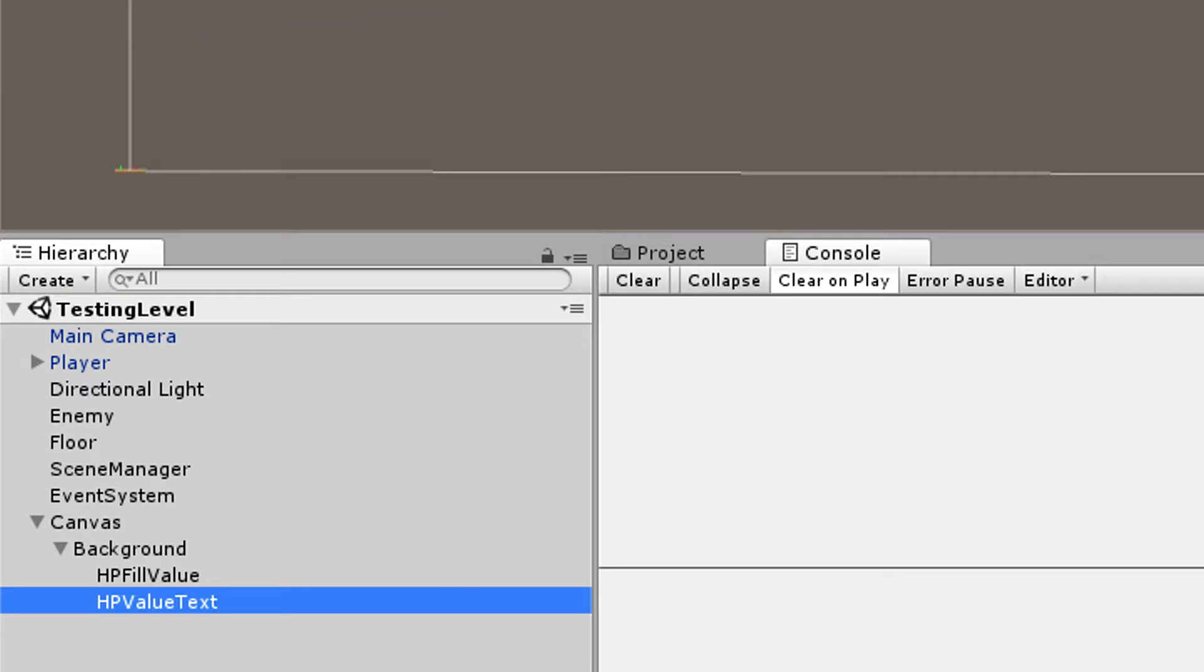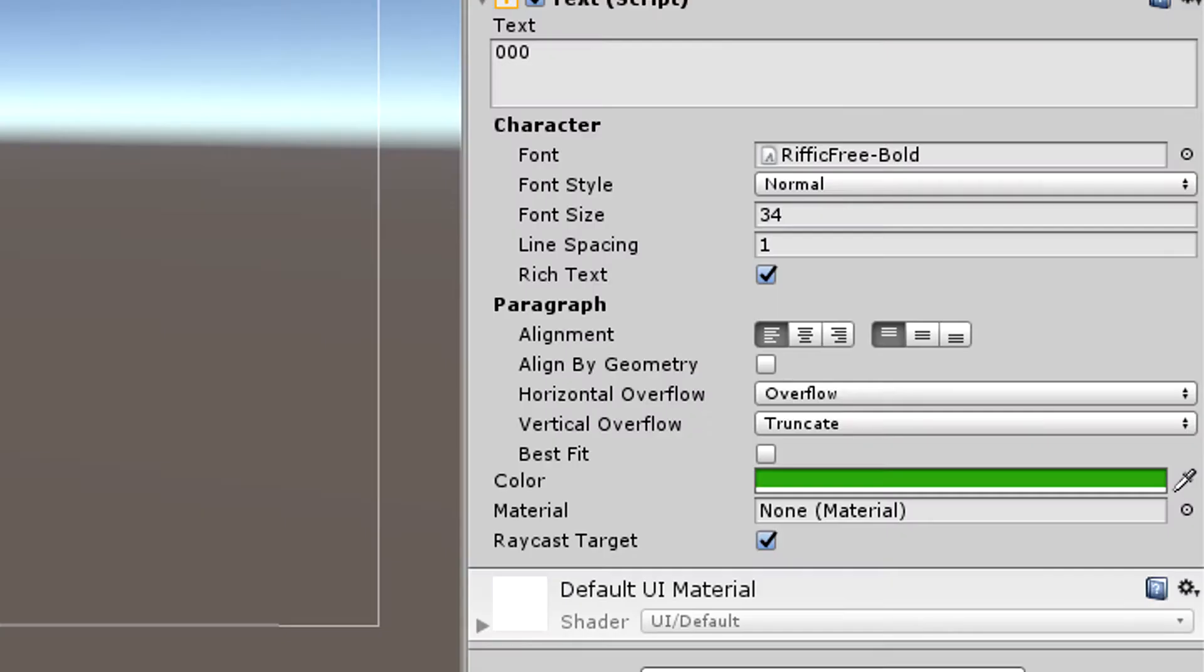So this is going to display the amount of health that we have. This is optional but I like to do this because it kind of adds to the feeling. I set its color to be kind of dark green so I can see it at all times.